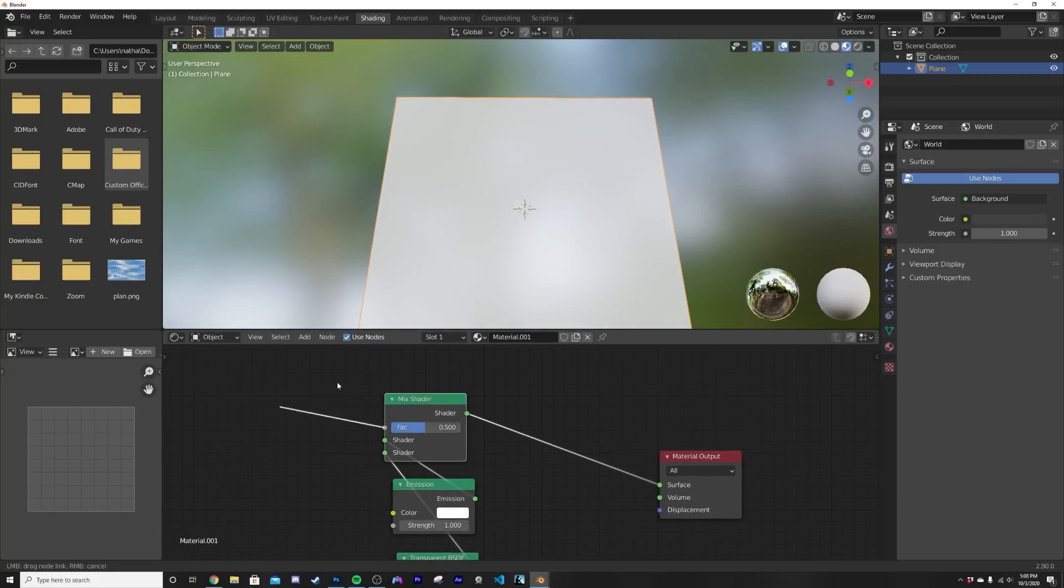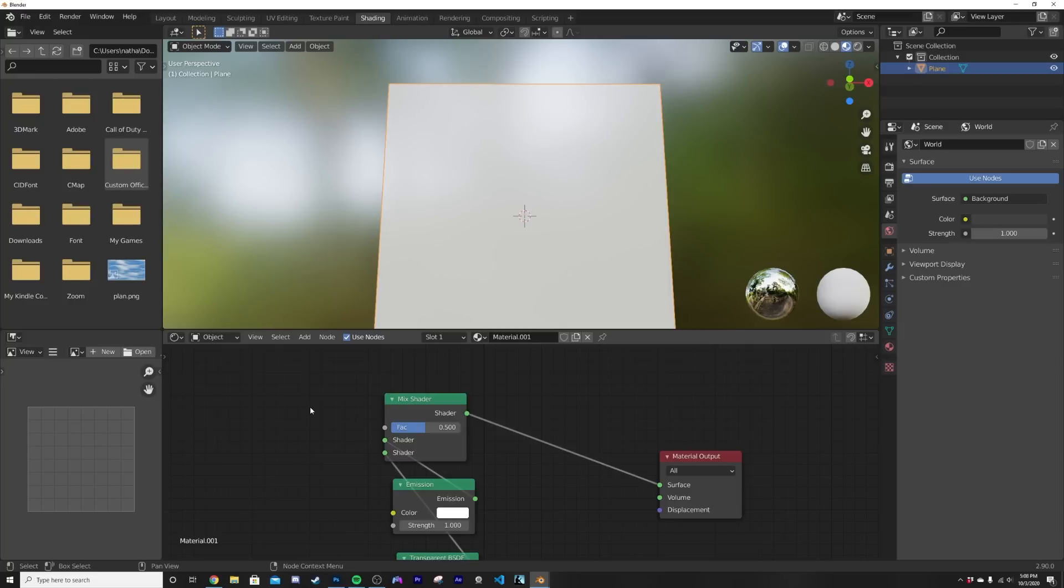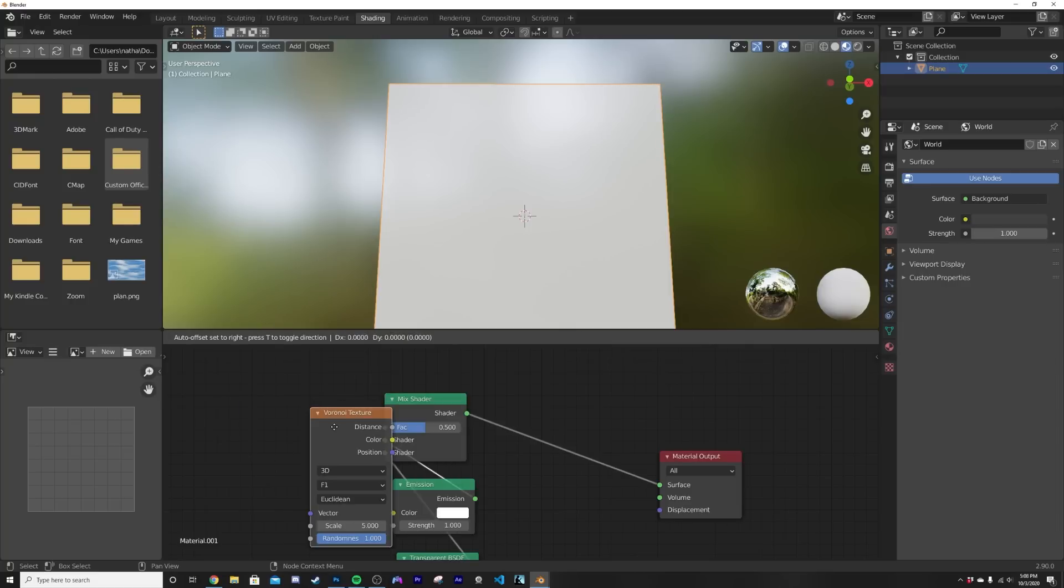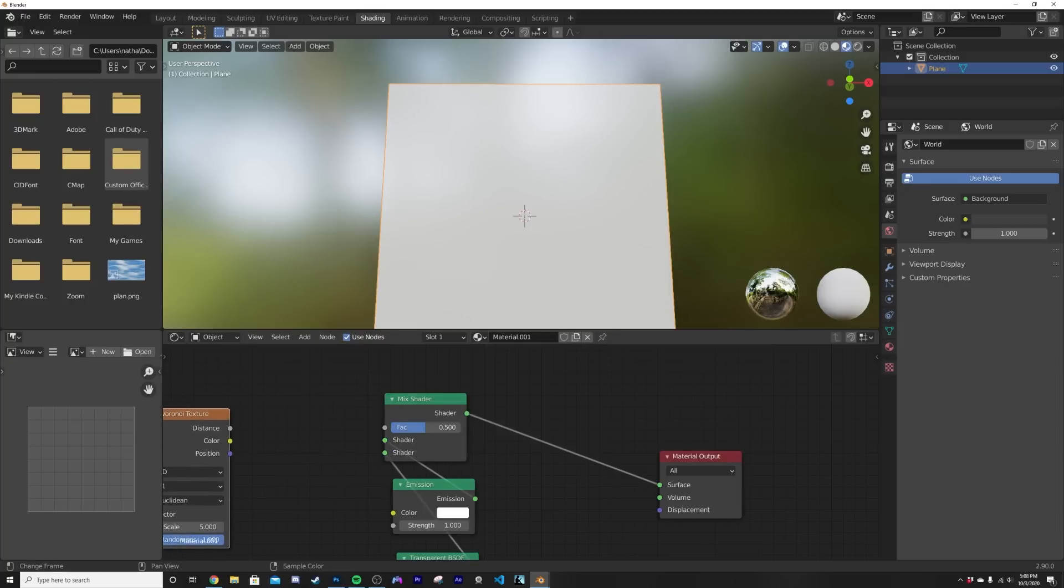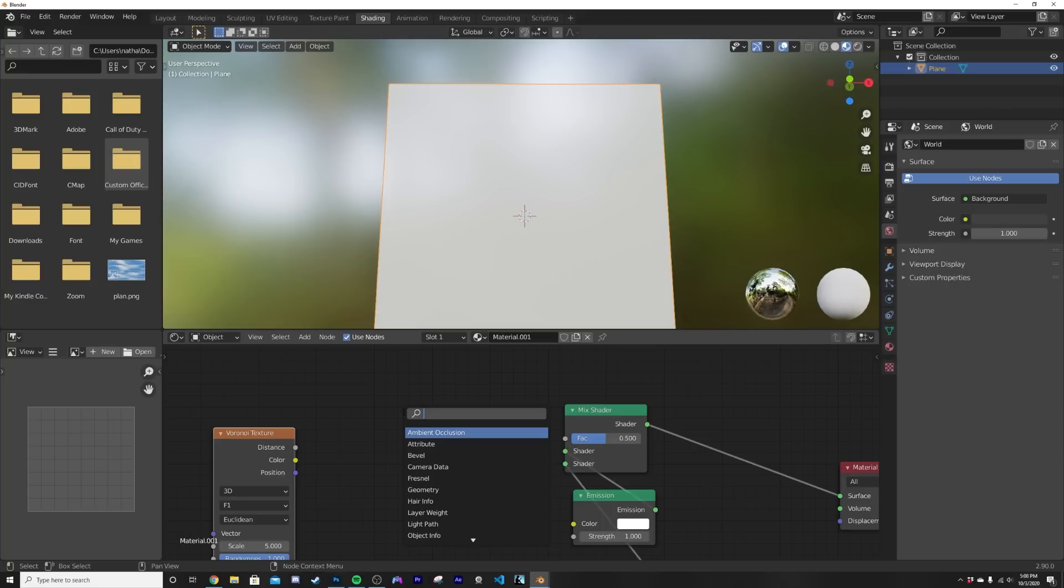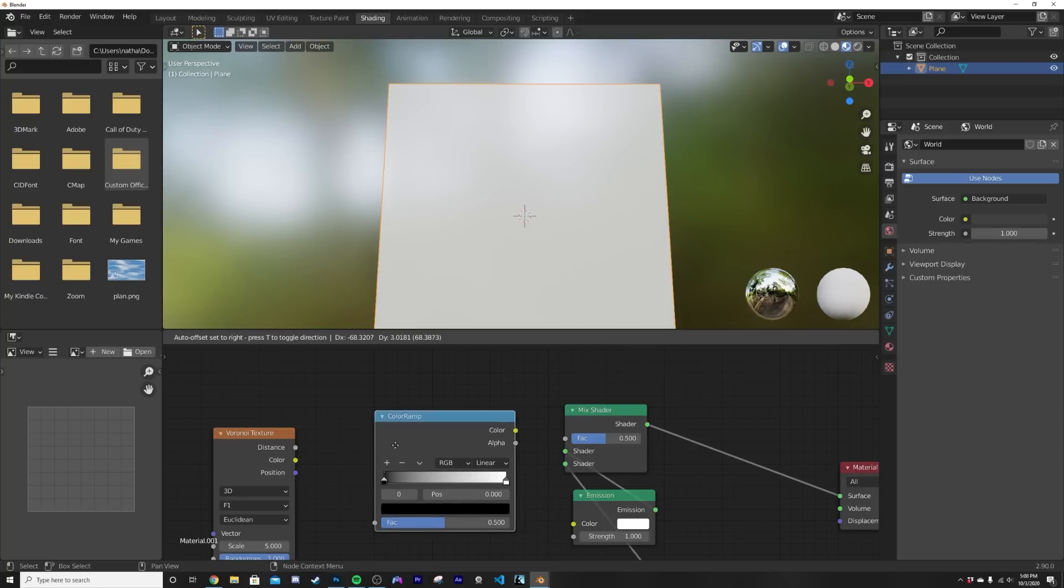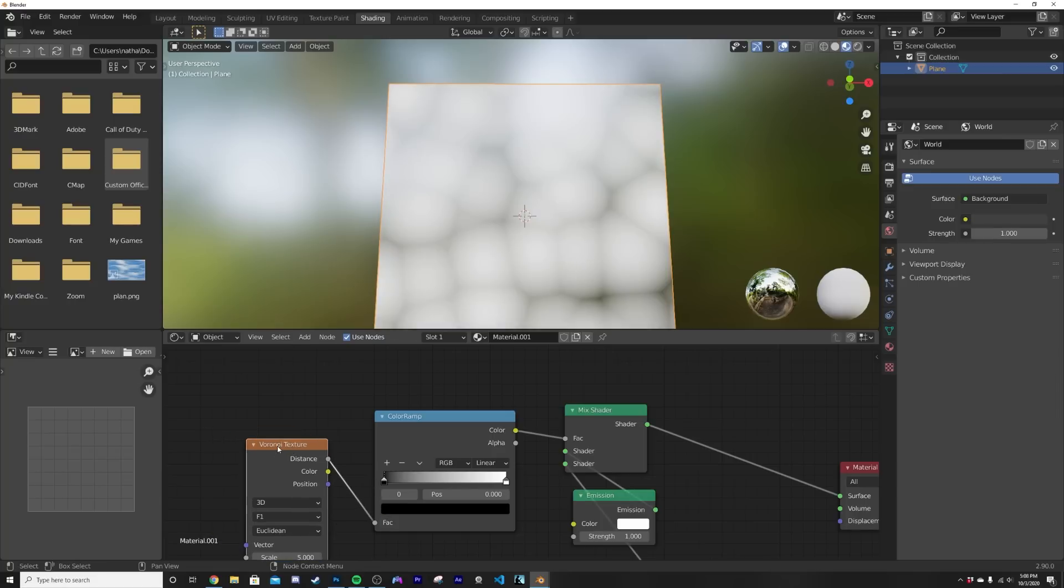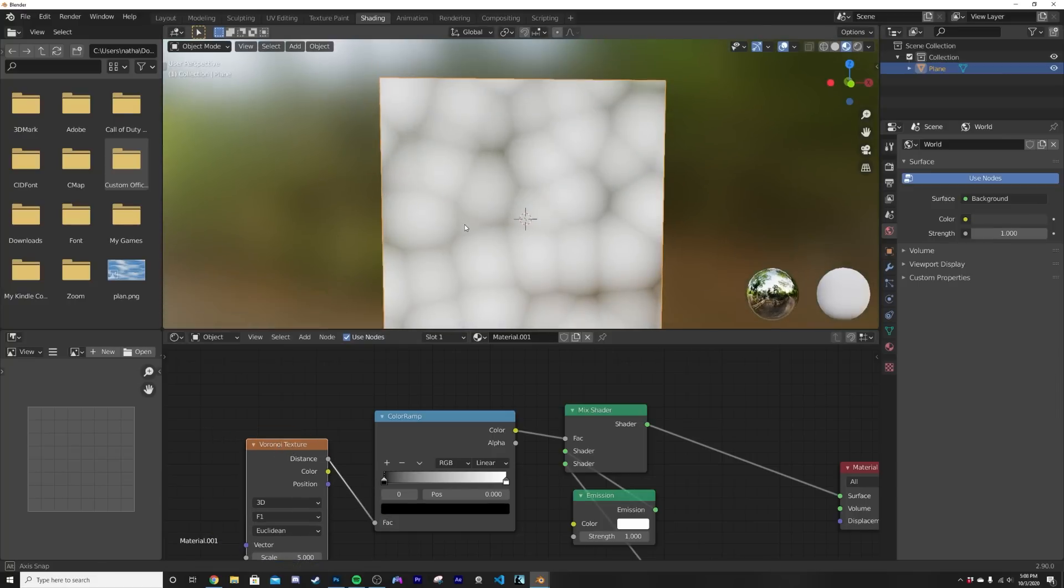So let's just bring him up here and now let's start to manipulate the factor that's going to really give us our shapes. Now let's get in a shift A, a Voronoi right here. We actually need to get a color ramp before him, so shift A color ramp, plug the color here to the factor.